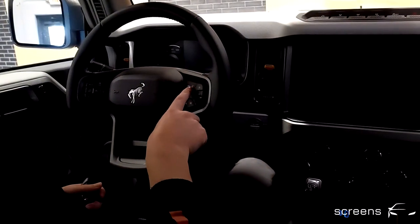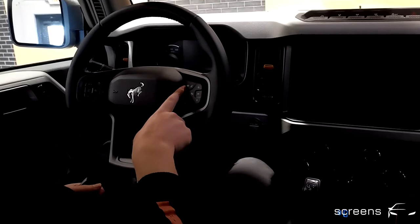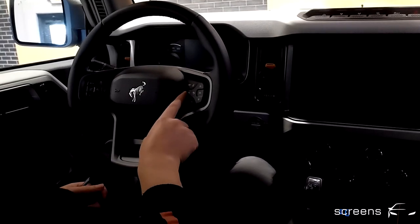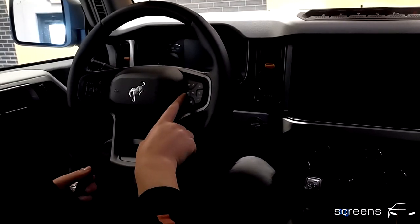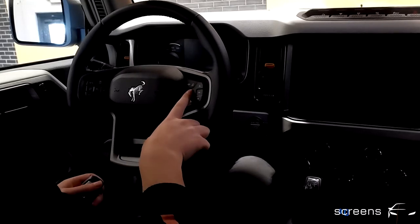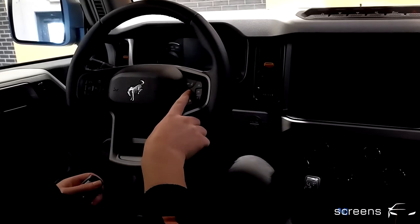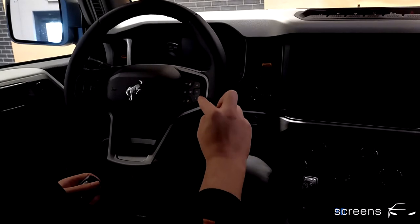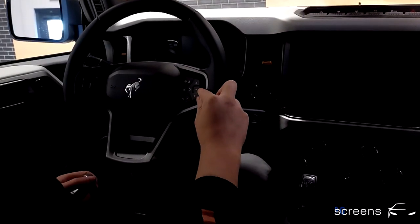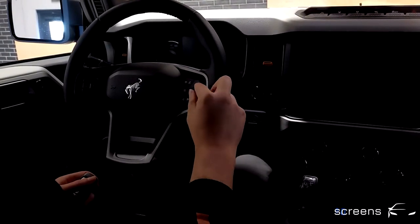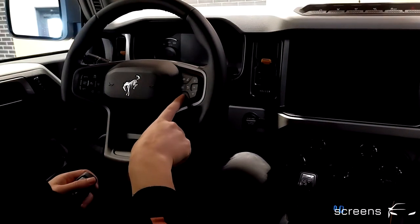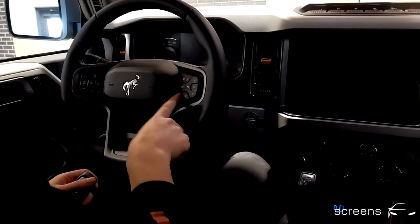On the right we have Phone, Speak, and Menu, which opens the menu in the instrument cluster. We can use Back to go back within the menu, or go back and forth within the menu or select specific content. We can confirm a choice or use two media buttons to go back and forth.